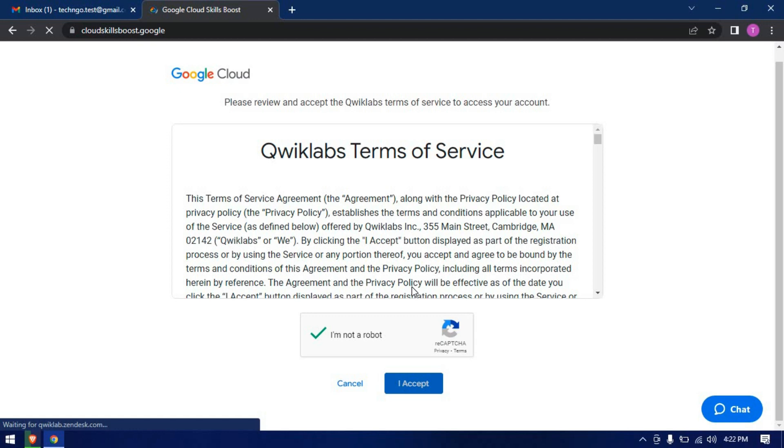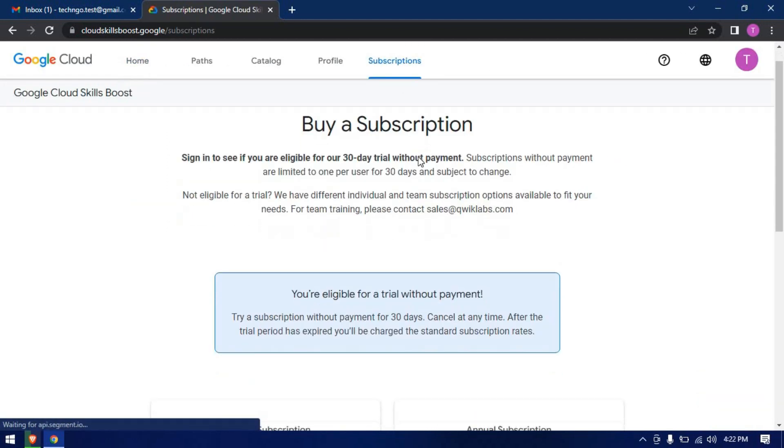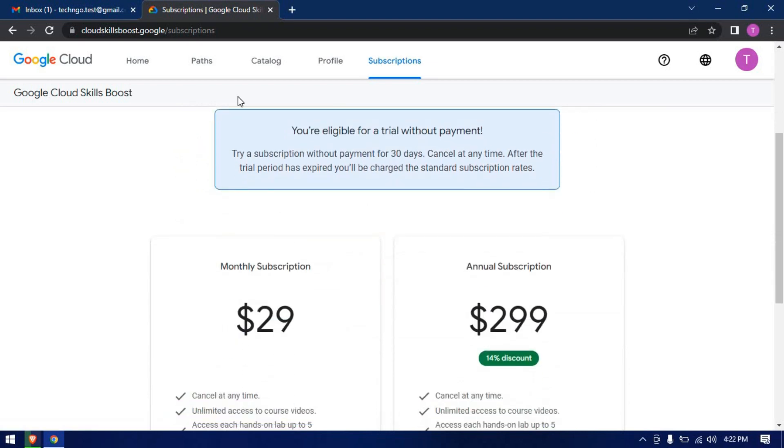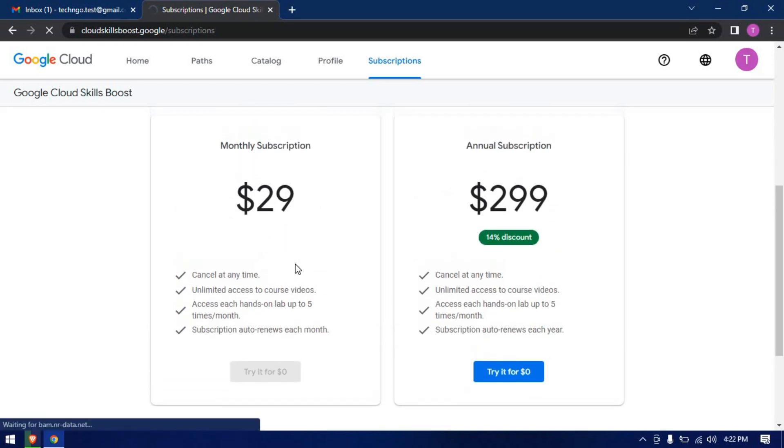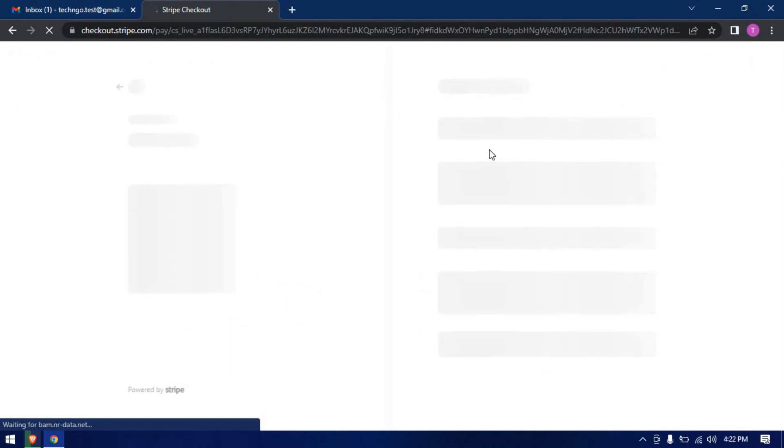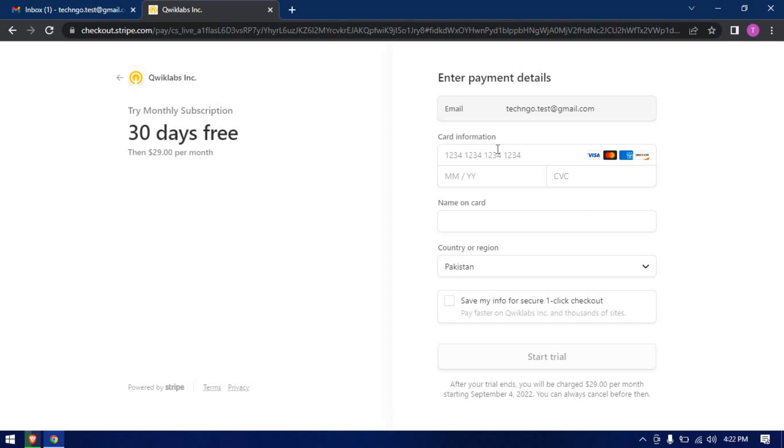Okay, we are signed up successfully. Now click on subscription. Here you can see the message: you are eligible for a trial without payment. Try a subscription without payment for 30 days. Click on try it for zero dollars. Now enter your debit card details here.